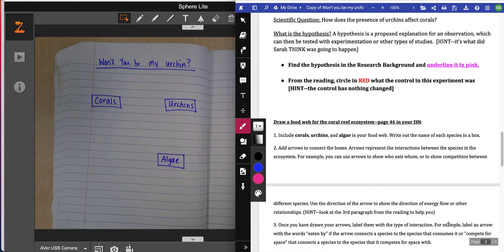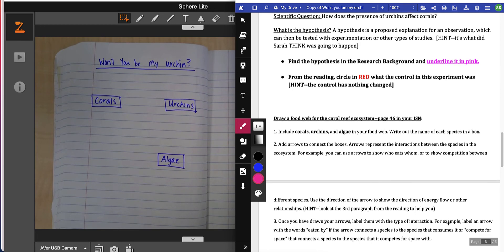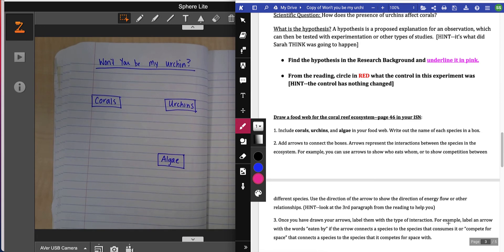Once you've drawn your arrows, label them with the type of interaction. For example, label the arrow with the words eaten by if the arrow connects the species to the species that consumes it, or competes for space if it connects to the species that it competes with for space.